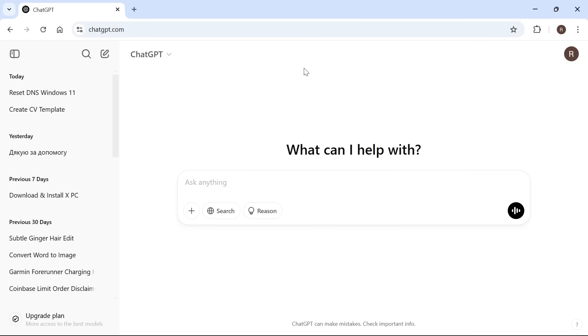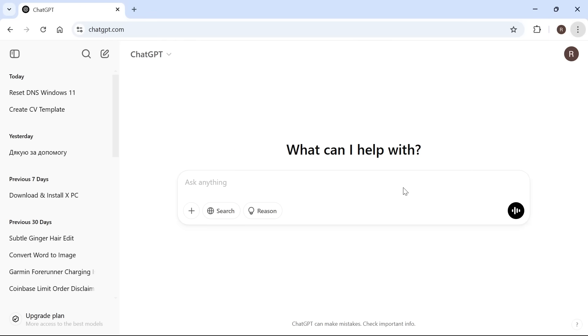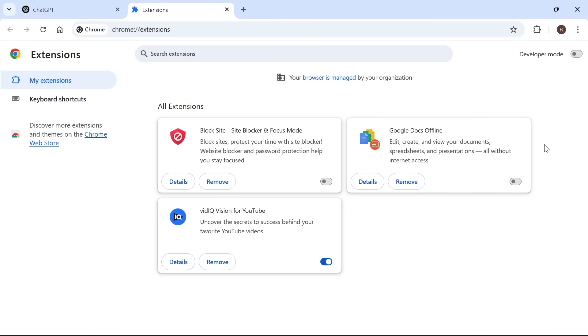If neither of these methods worked, the last solution is to click on the three vertical dots in the top right hand side, click on extensions, and select manage extensions. From here, you want to go through the list and disable any Google Chrome extensions you're currently running. Sometimes these can cause conflicting issues with ChatGPT and actually cause this error message to appear.